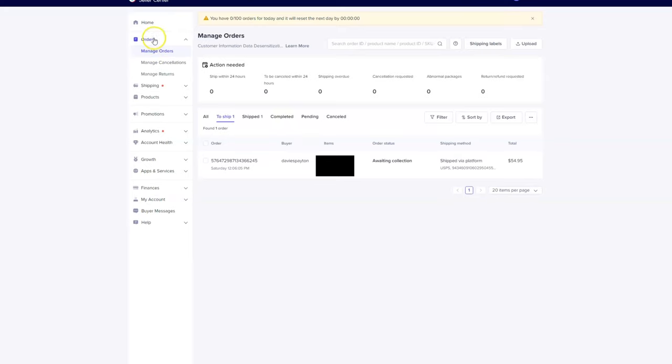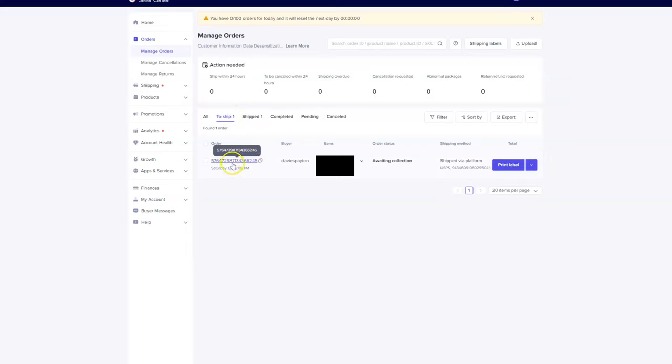Also, if you go to your orders tab and manage orders, you can check on all your orders, all your returns, anything that's been shipped, anything that you need to ship, and any canceled orders.